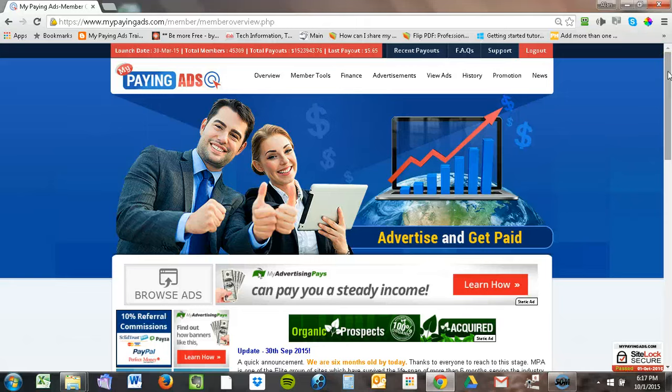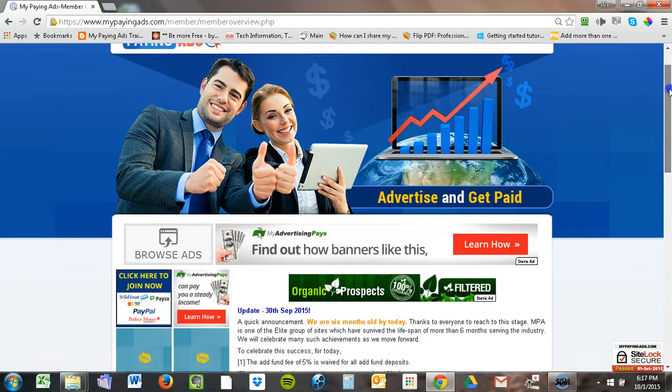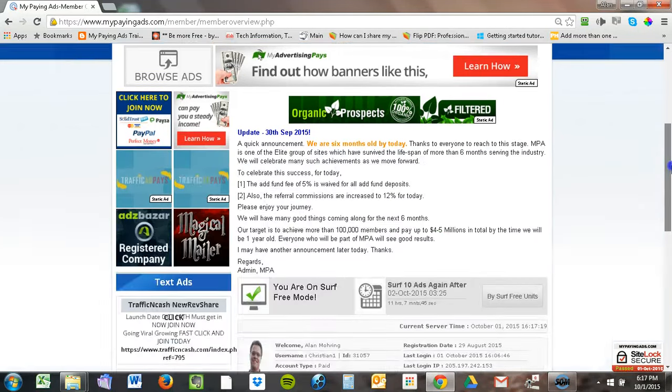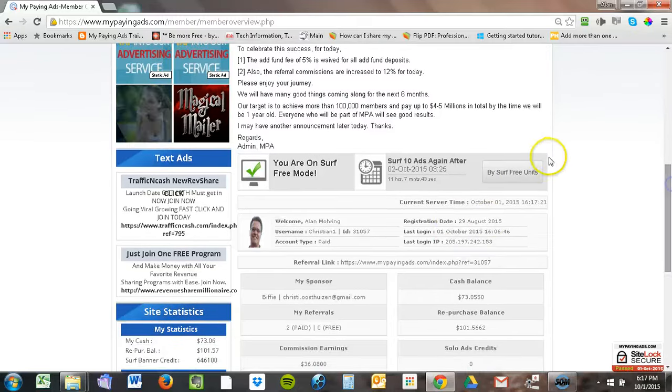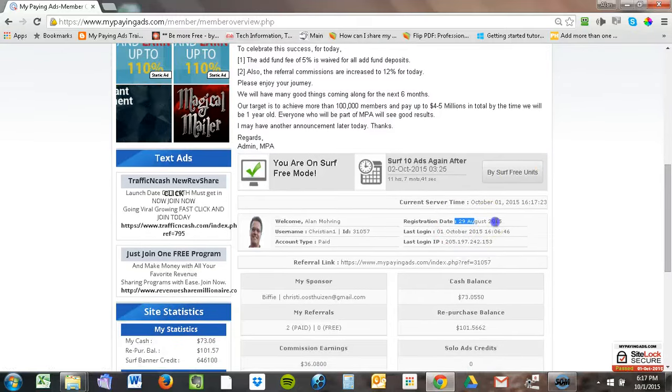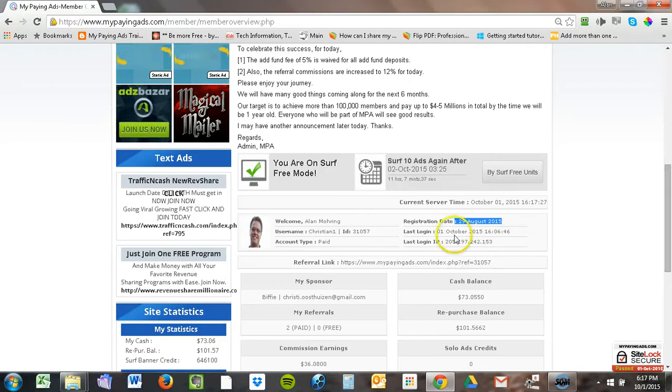Hello, this is Alan Mooring. I'm showing you my paying ads. I've been with this program since August 29th of this year. That's just a little over a month. Today is October 1st, as you can see here.